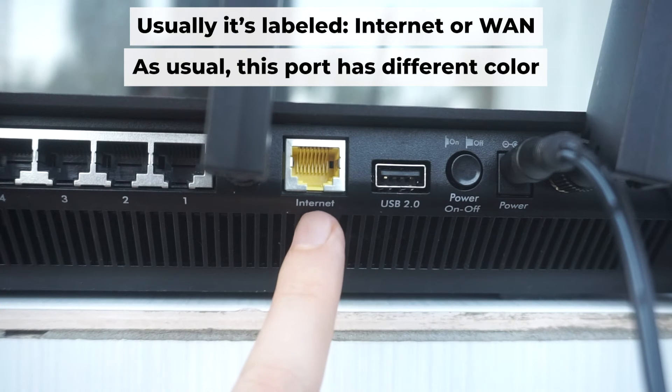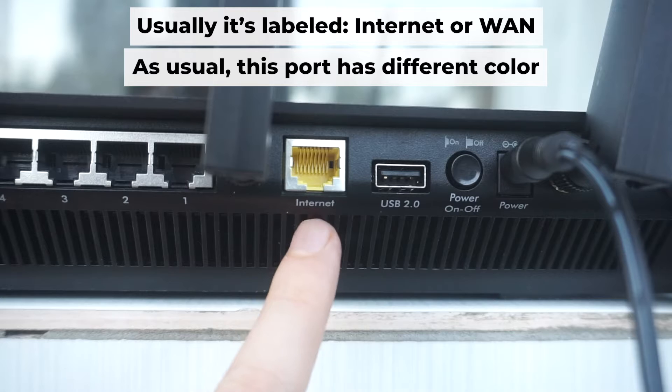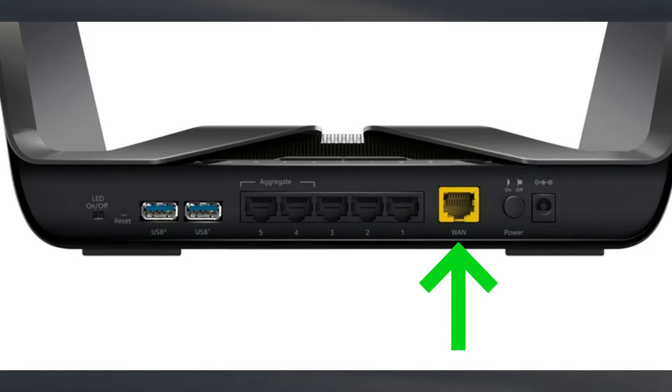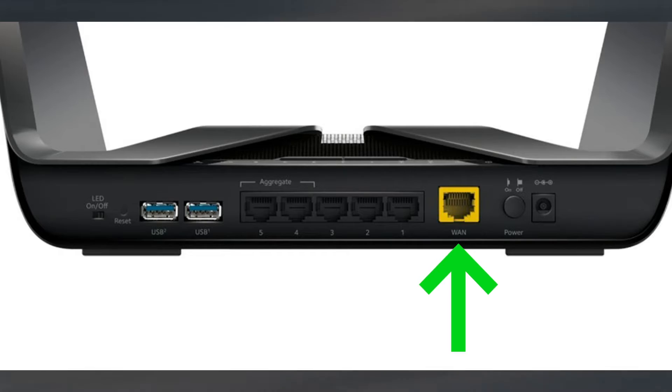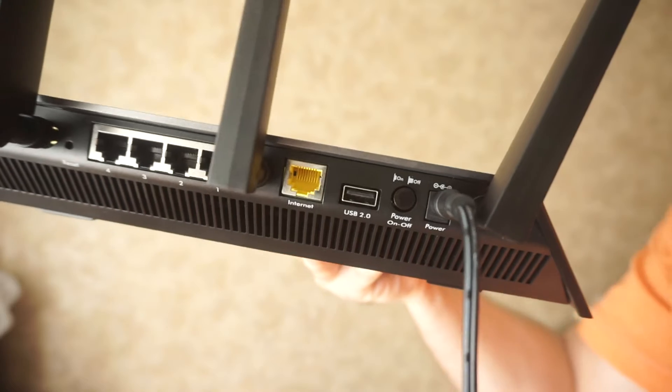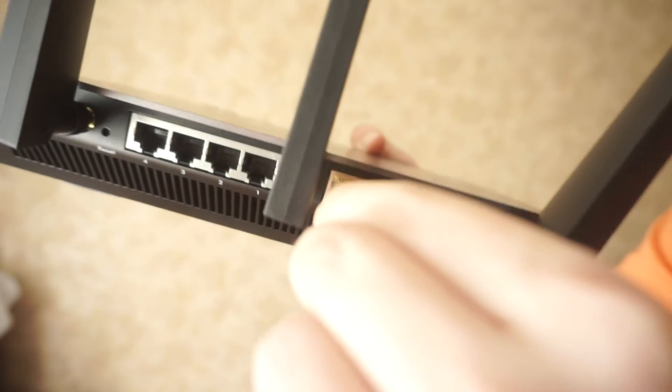Next, connect the cable from your internet provider or from your modem to the internet port. This port is often labeled internet and typically has a unique color. Each cable should be inserted until there is a click.